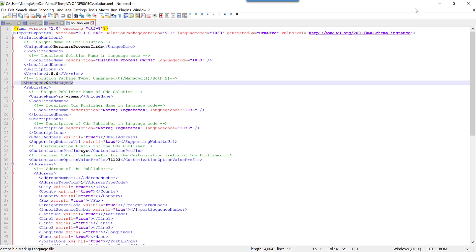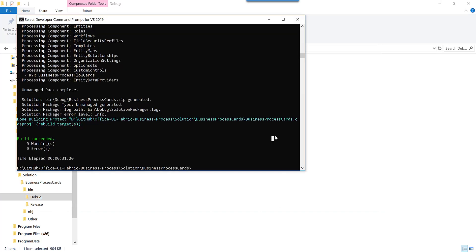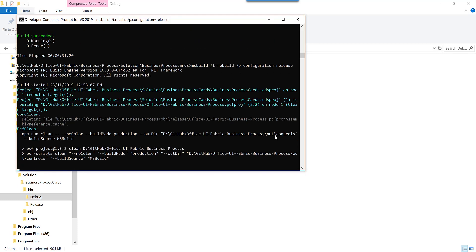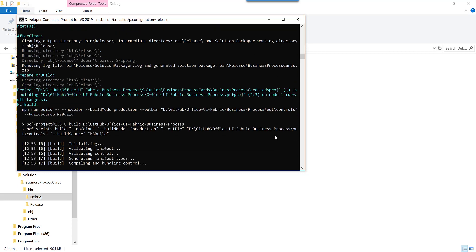In a production scenario you also want to deploy a managed solution. To do that, add an additional parameter to your command: /T:rebuild /p:configuration=release. This builds the bundle.js in a minified form — it works the same way as the unminified version but is not human readable — and it packages everything up as a managed solution.